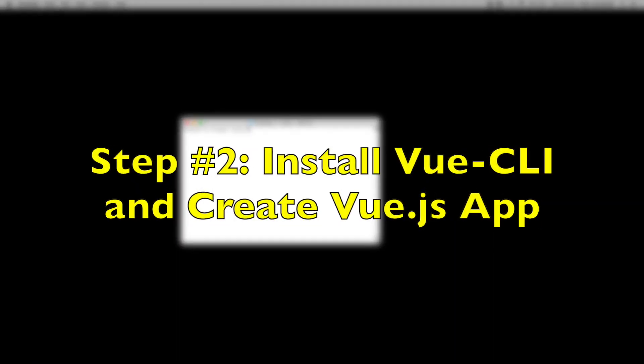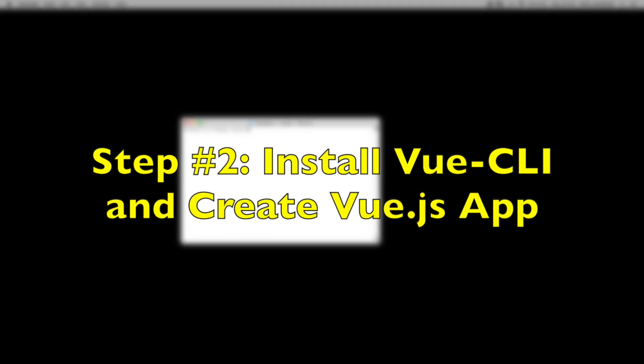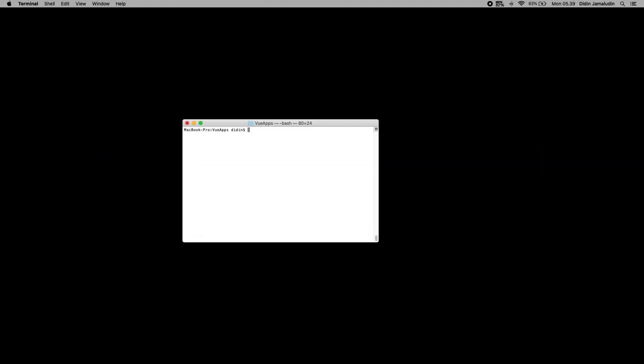Step number two: install Vue CLI and create Vue.js app. Vue CLI is standard tooling for Vue.js development. It has the features out-of-the-box support for Babel, TypeScript, ESLint, PostCSS, and PWA.